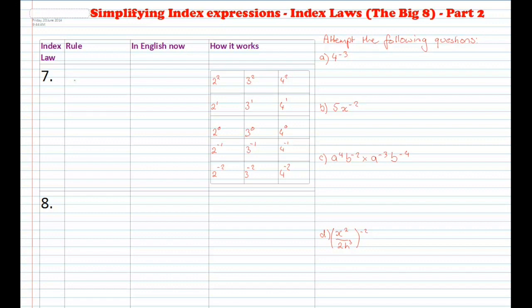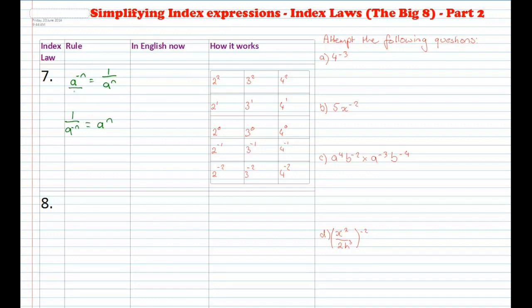The general rule is: if you have a to the power of negative n, you get 1 over a to the power of positive n. So if you've got a negative up the top, it moves down to the bottom. And if you've got 1 over a to the power of negative n, this becomes a to the power of n. Essentially, if you've got a negative power as a numerator, it moves down to the denominator and becomes a positive power, and vice versa.